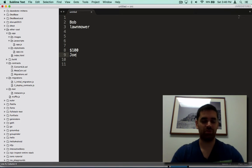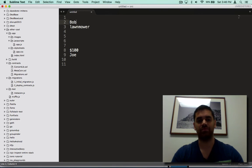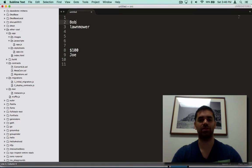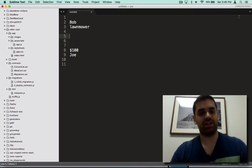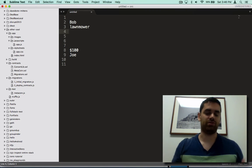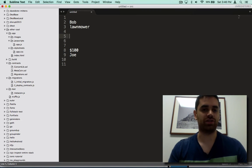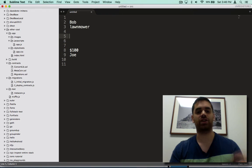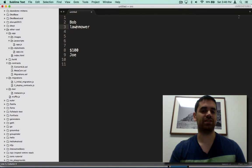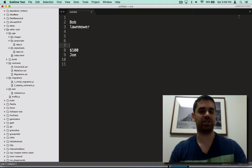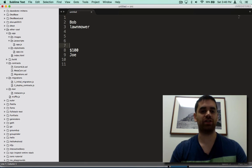In a normal transaction Joe would just send $100 to Bob and then Joe is trusting that Bob will actually send him the lawn mower. But that's one possible shortfall because if Bob doesn't send it then Joe's out $100. And if Bob does send it and Joe sends the money but then Joe asks for a refund